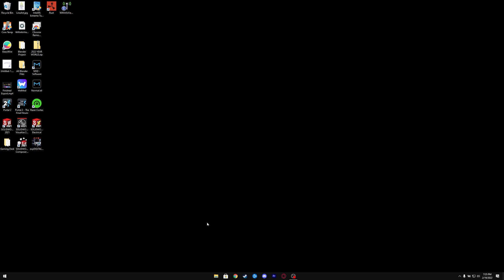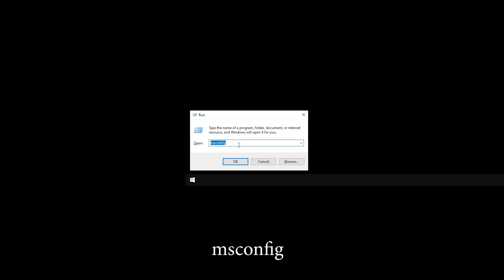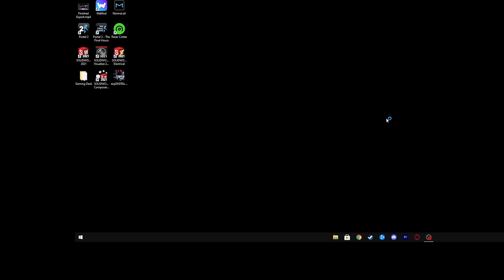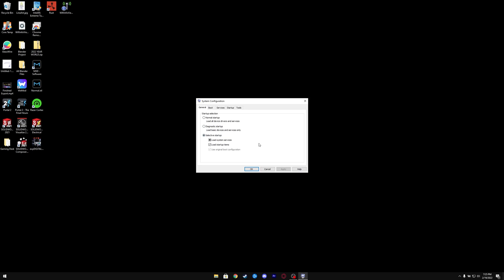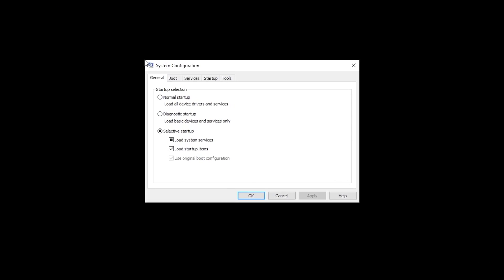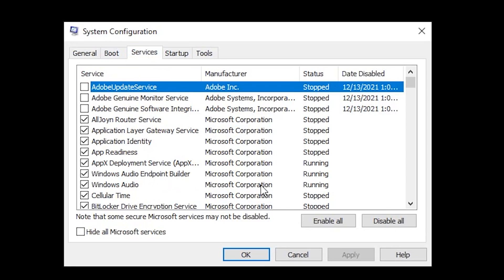All you gotta do is hit Windows + R, type in msconfig, and hit OK. It should bring up this window here. In this window, go to Services,